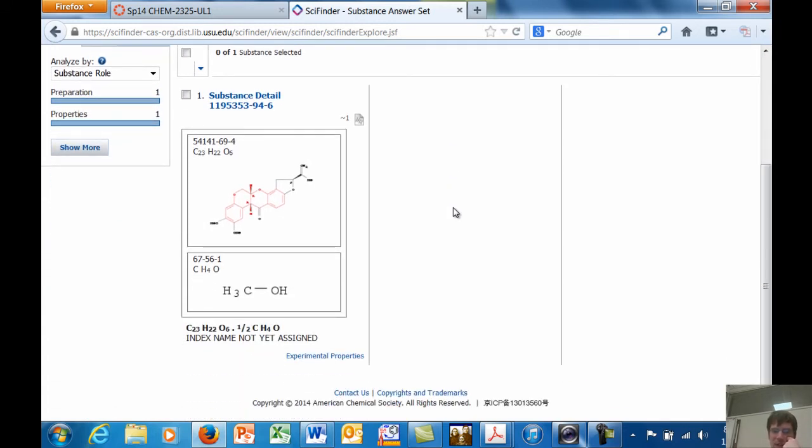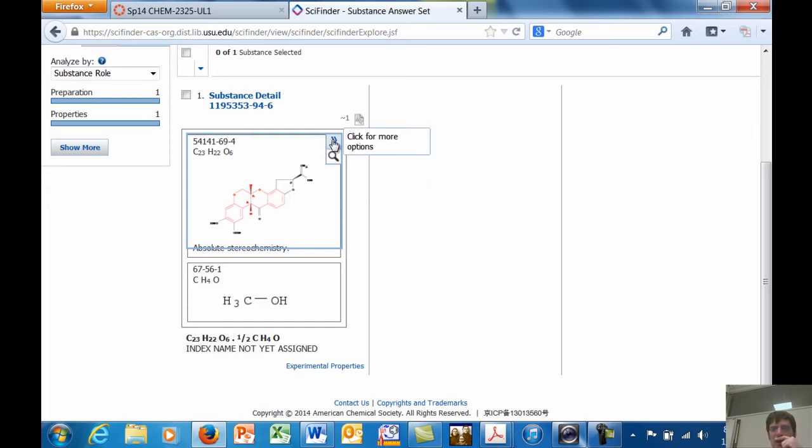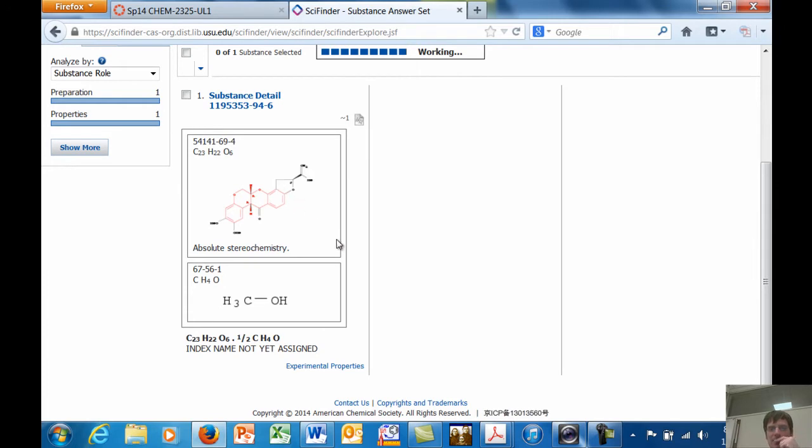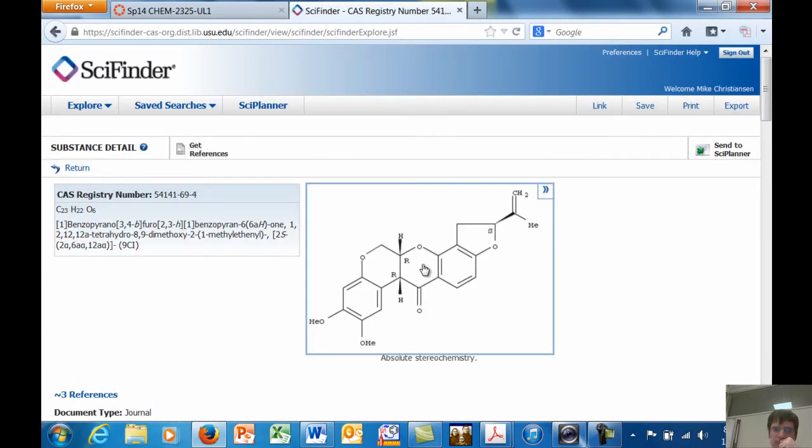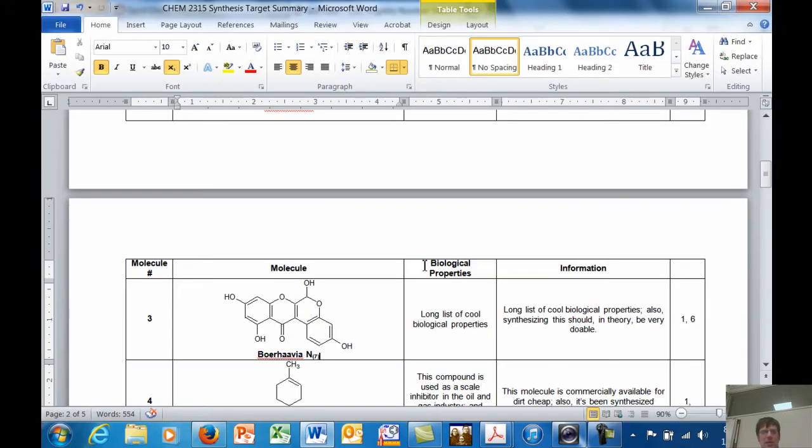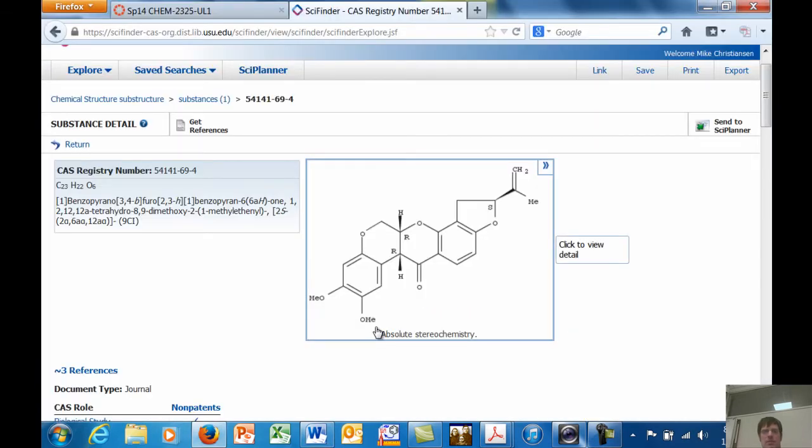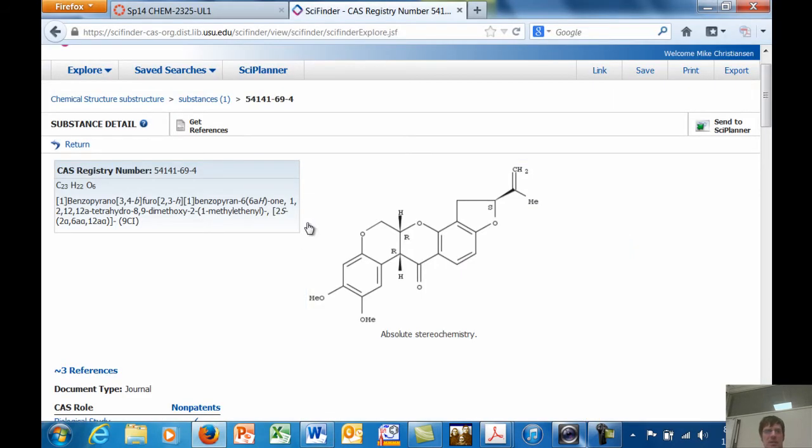And then I'll click substructure search. If I click exact search, then it will search for that exact molecule with no variations. But if I do substructure search, then it will find anything that looks like the molecule that I entered in. And there might be lots of hits. Wow, there's only one substance they found. And it's not the substance that we have reported here. So this is interesting.